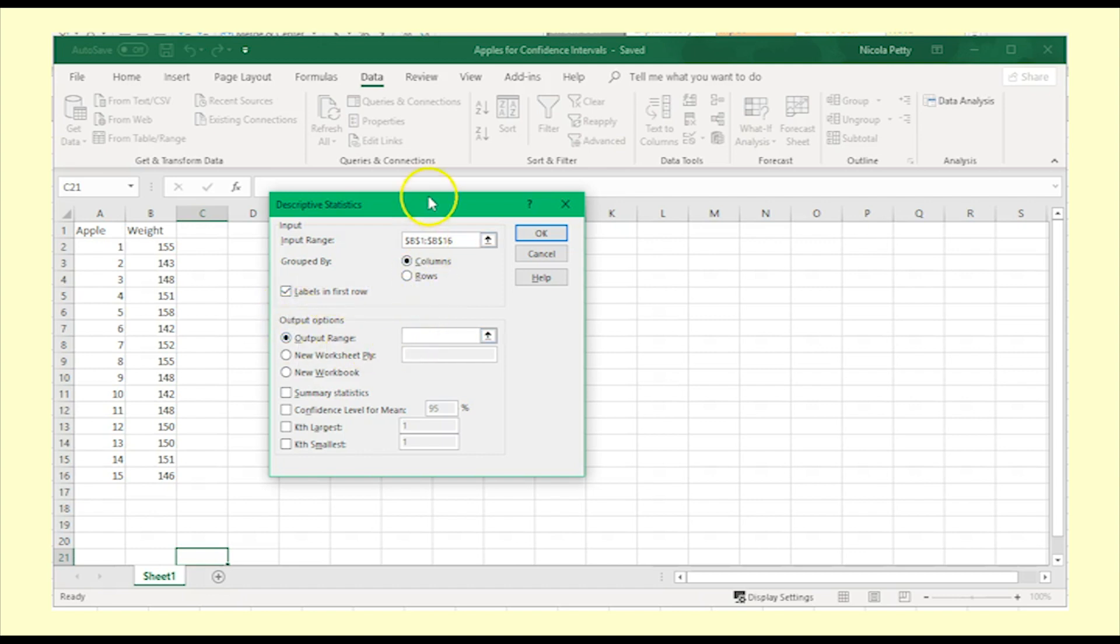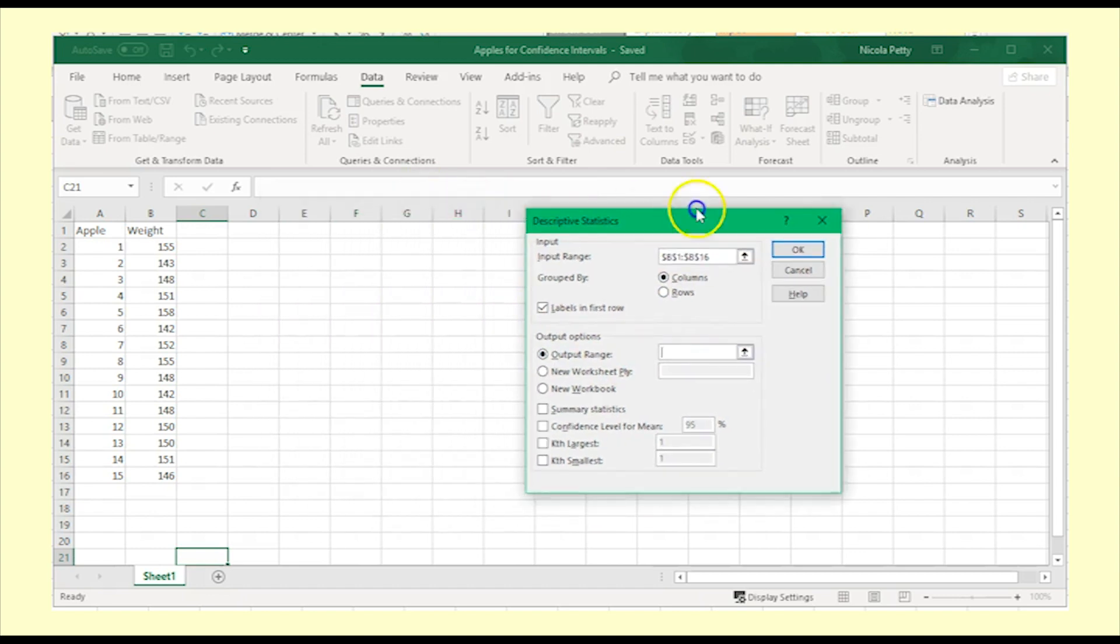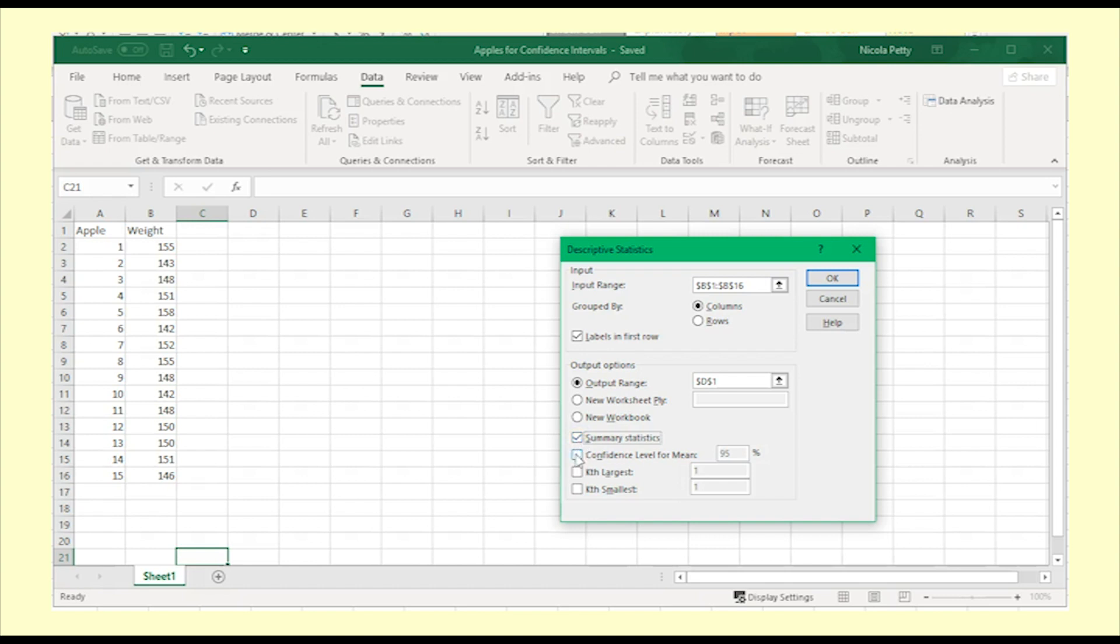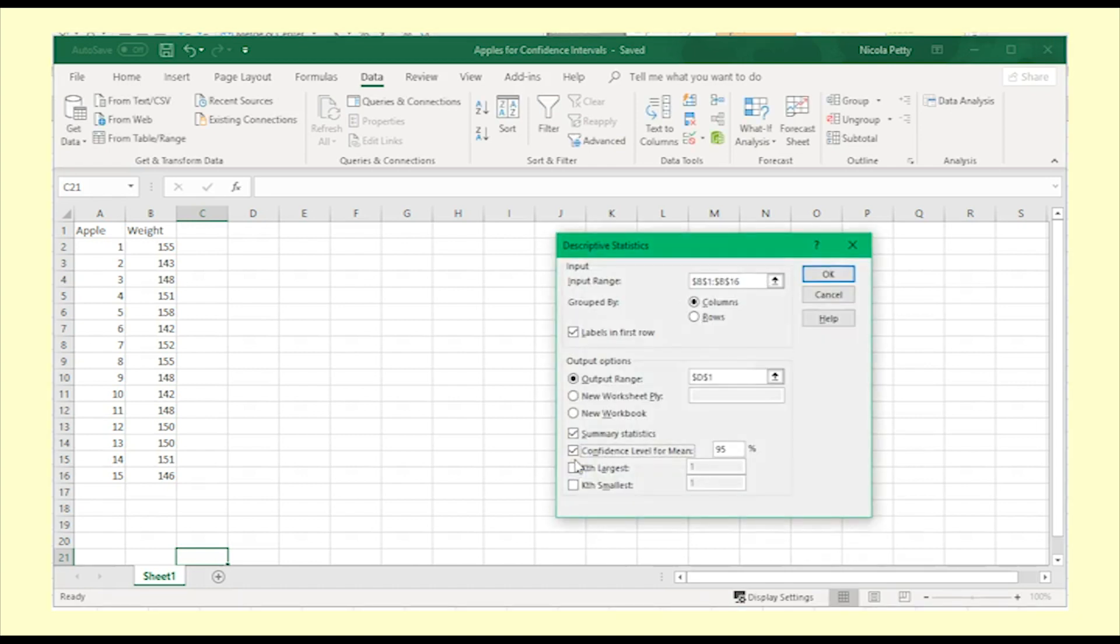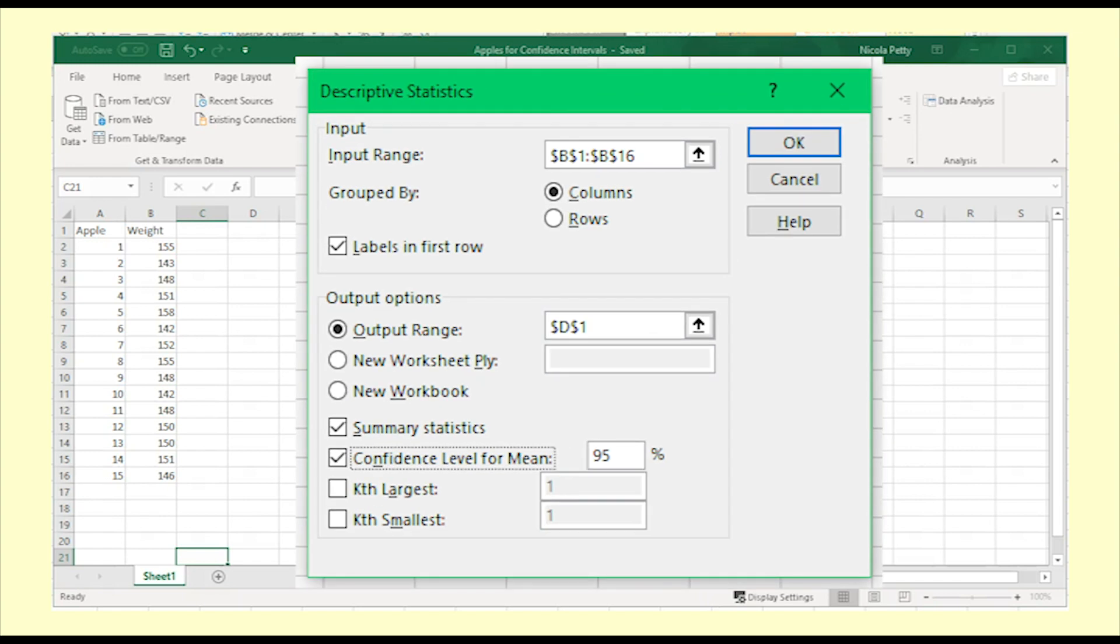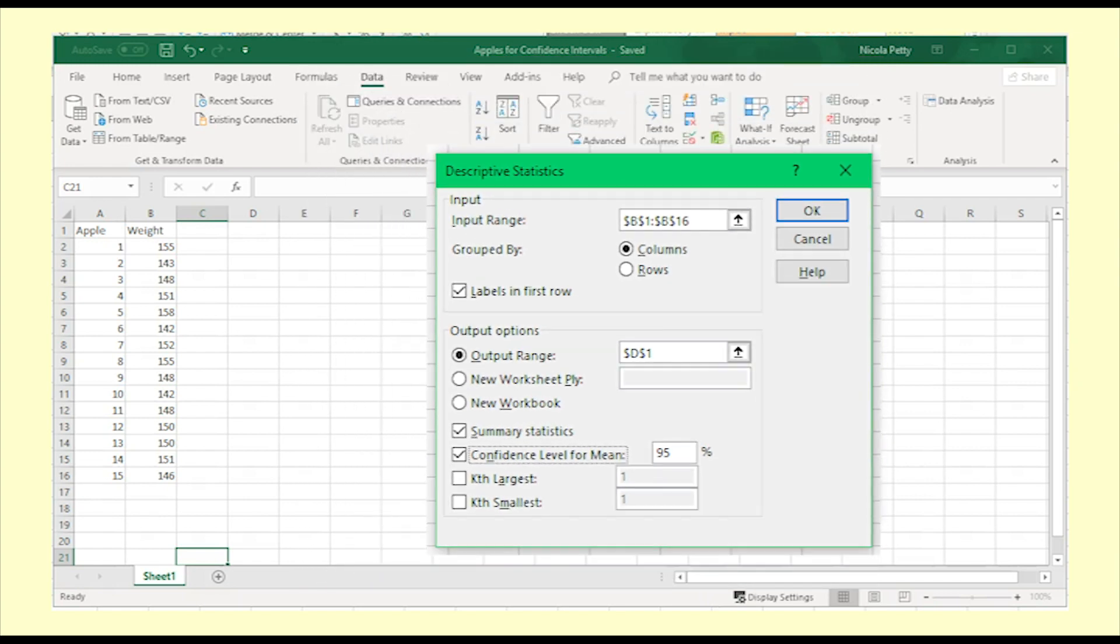Click on Output Range and select a cell in the top row of your spreadsheet to the right of the data. Select Summary Statistics and Confidence Level for Mean. Leave the level at 95% unless you have some reason to change it to something else.